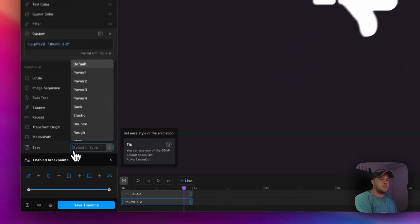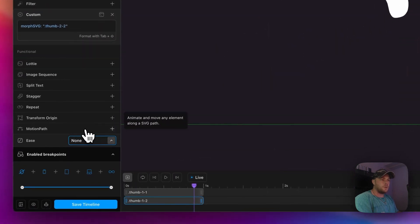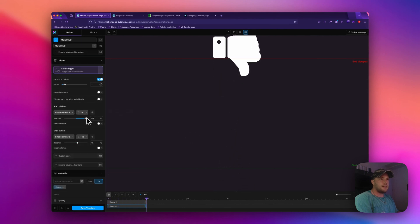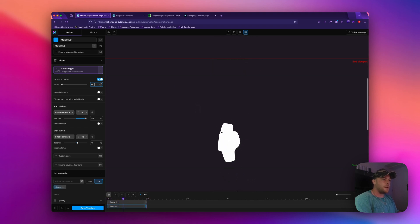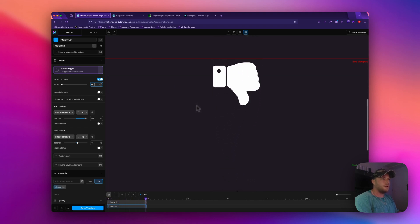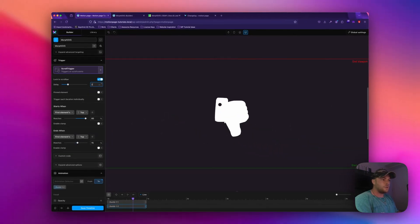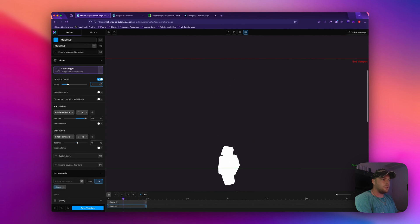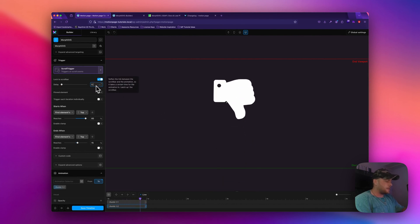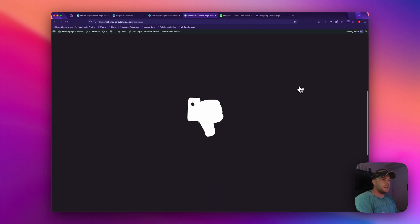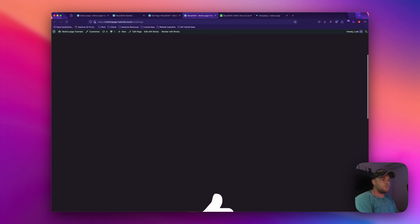Another thing to note is the ease — you can control it here. Setting it to none makes it much more linear. The delay is a bit too much for me; I prefer something like 0.2 so it feels a little snappier as you scroll. A long delay can sometimes be quite nice — when you stop scrolling it's still animating slightly due to the delay. I'll save the timeline and check it on the front end. Scrolling down, you can see that's taking place — a nice morphing effect.